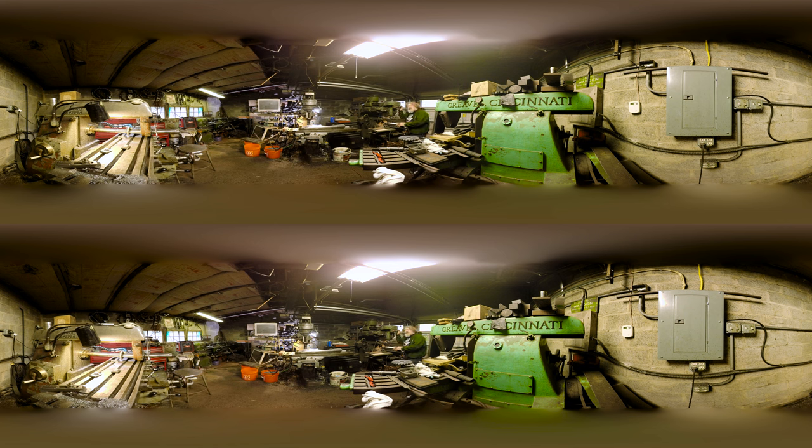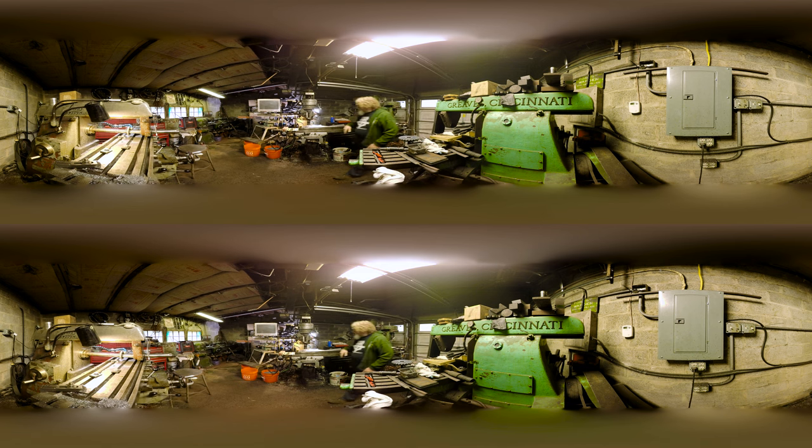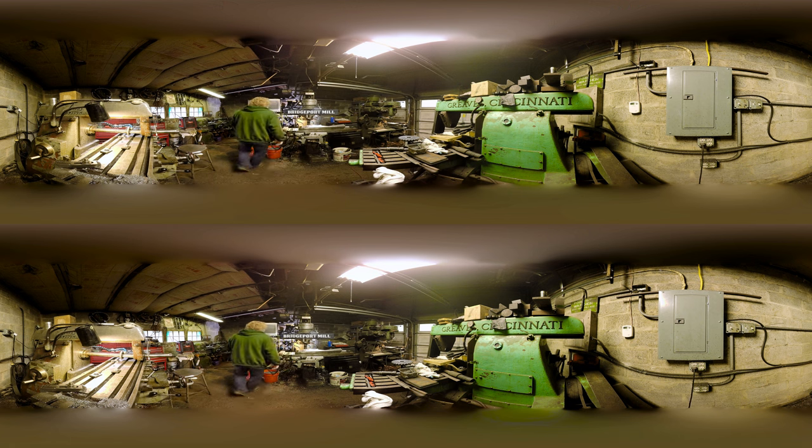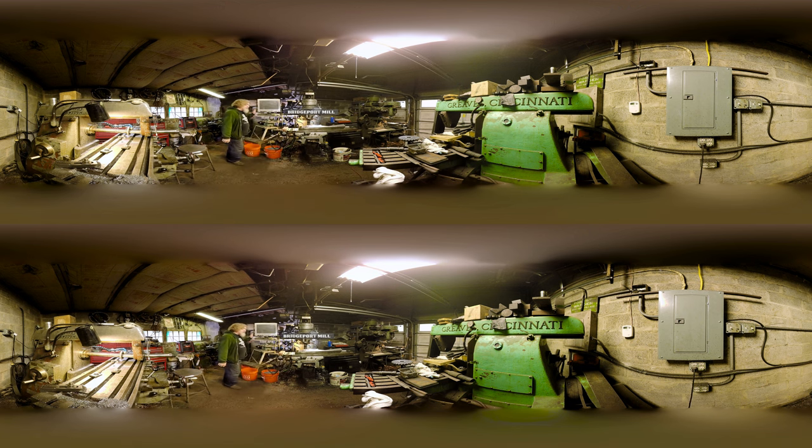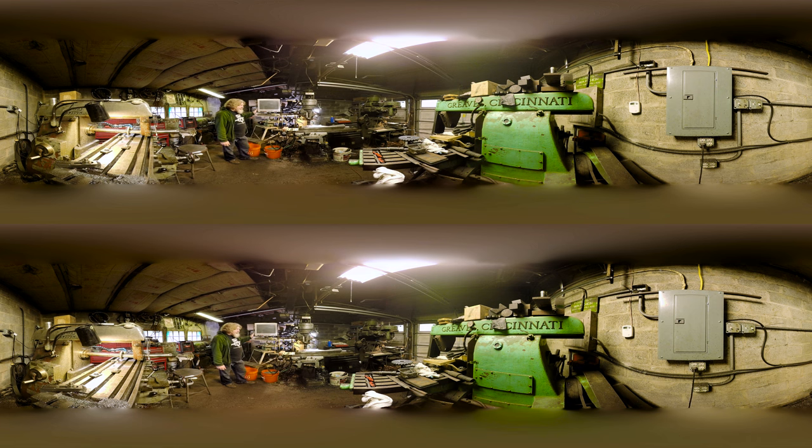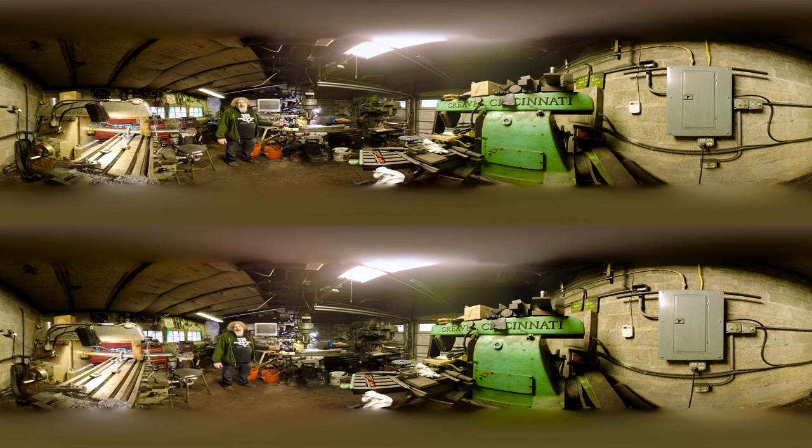This is a regular Bridgeport. Started out life as a manual machine, it was retrofitted by a friend of mine named Craig Kepner. Craig completely rebuilt this machine, has ball screws, servo drives, fourth axis. You may have seen us in the show like when we do the katana.